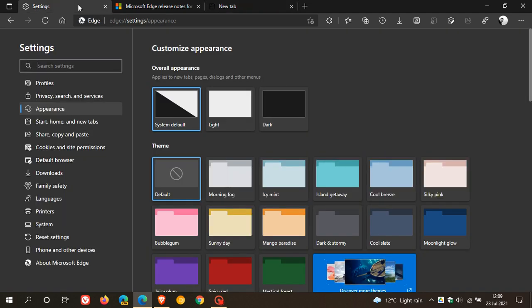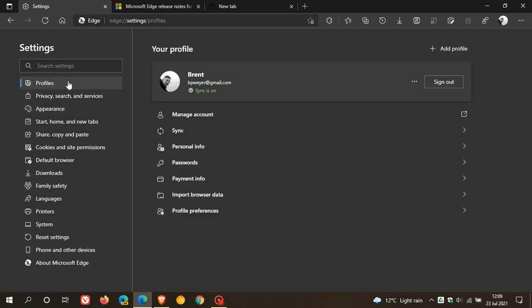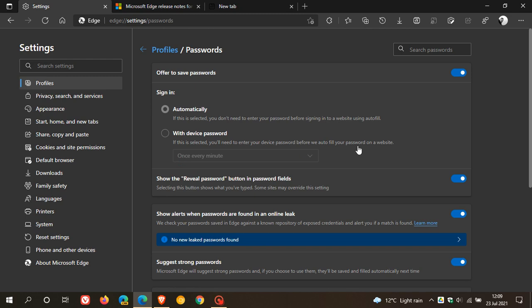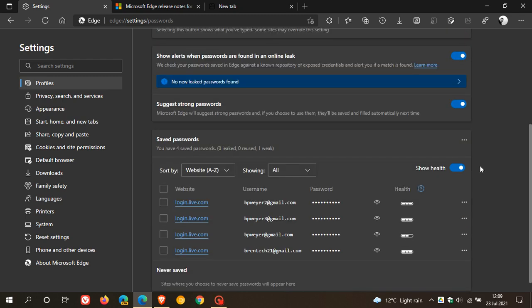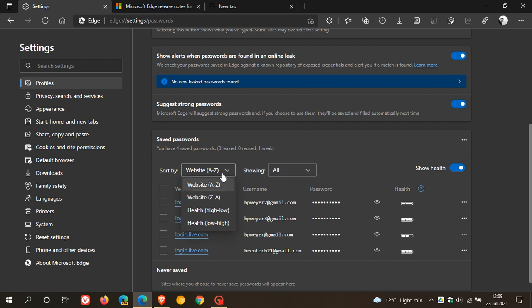And then another feature that's been updated. This is quite a big one. If we go back to our settings and go to our profiles and passwords, you now have a password health monitor. And I actually have posted a video on this previously in Microsoft Edge Canary. And now I see it's finally made its way down to the stable version of Microsoft Edge.